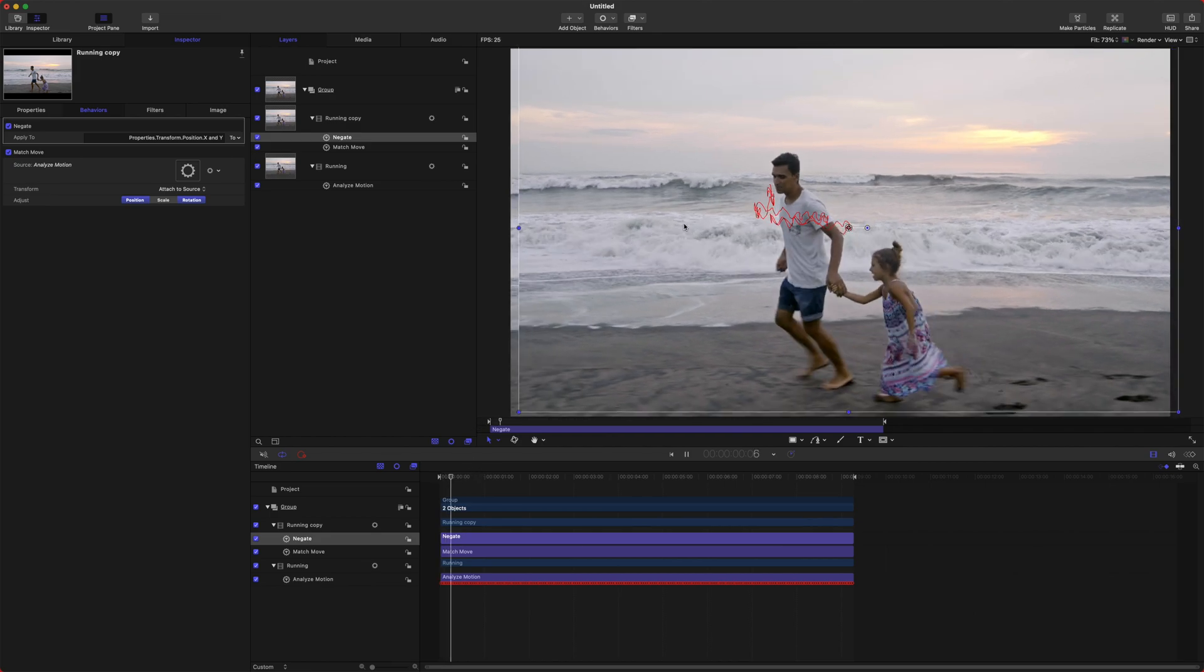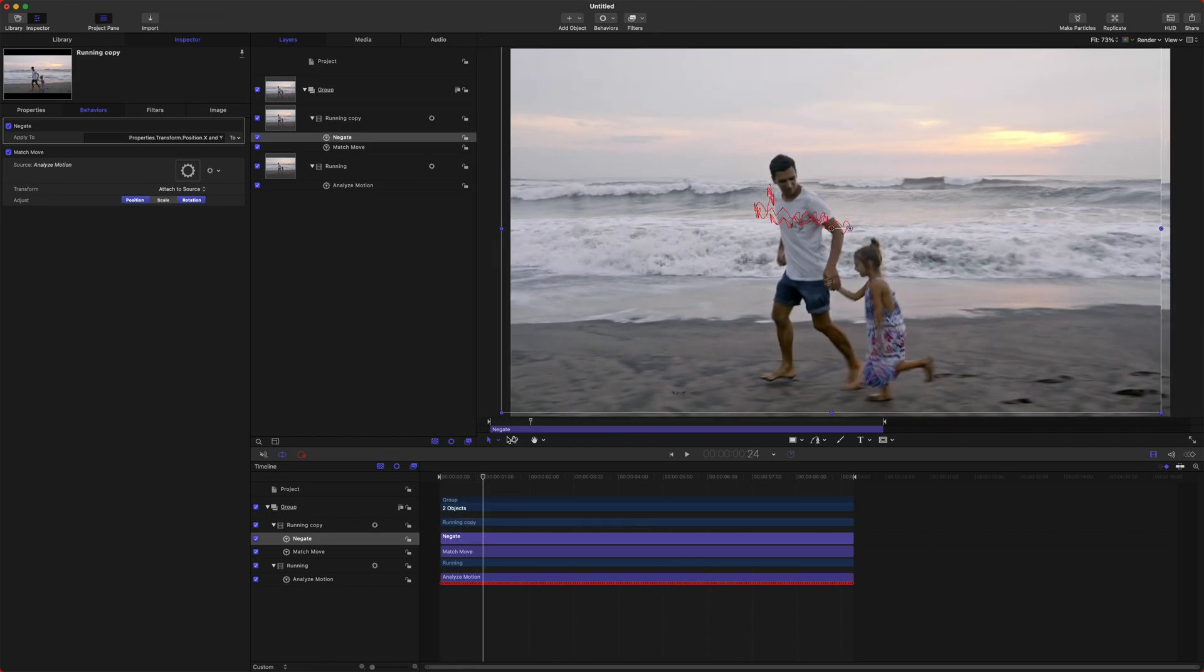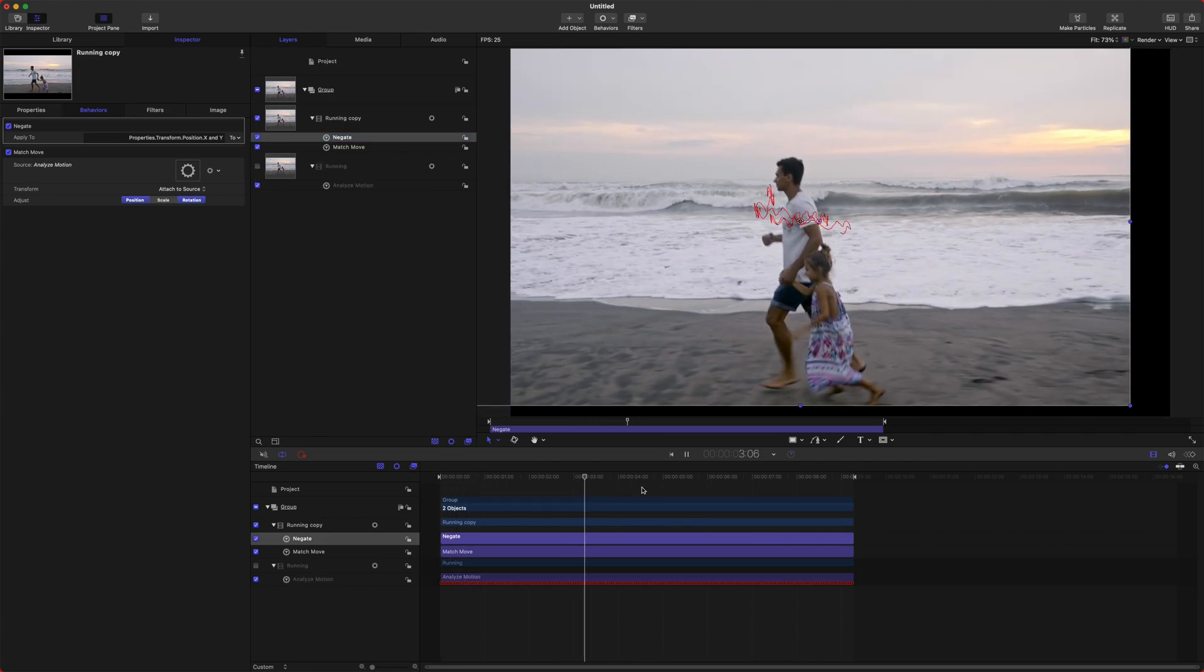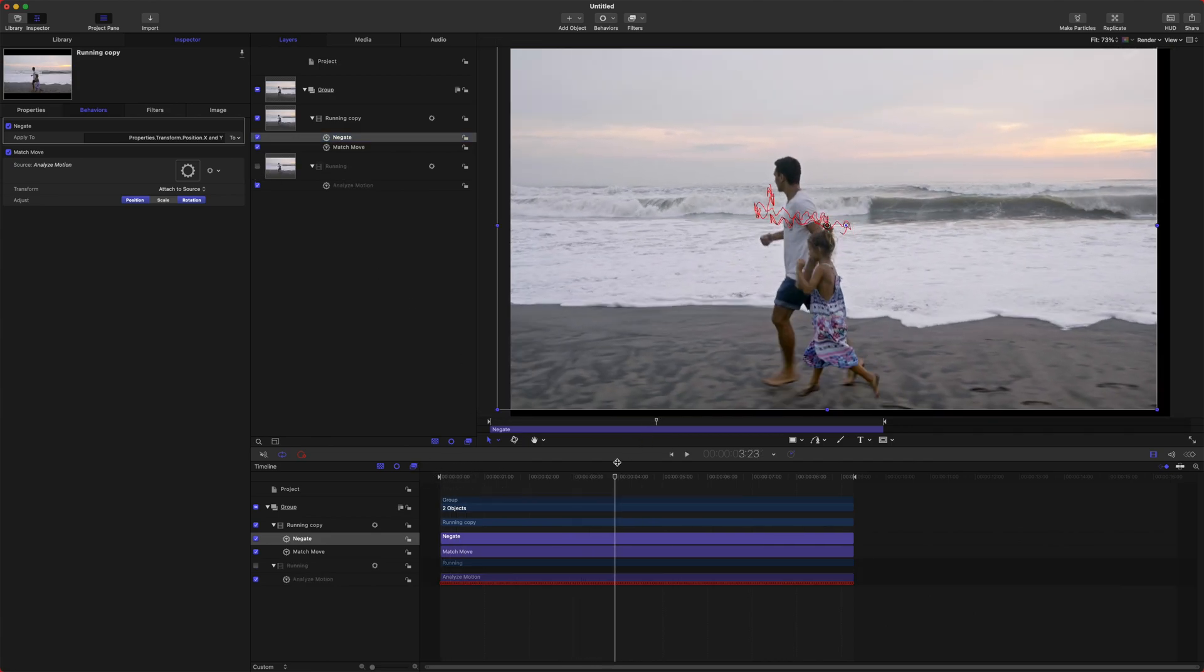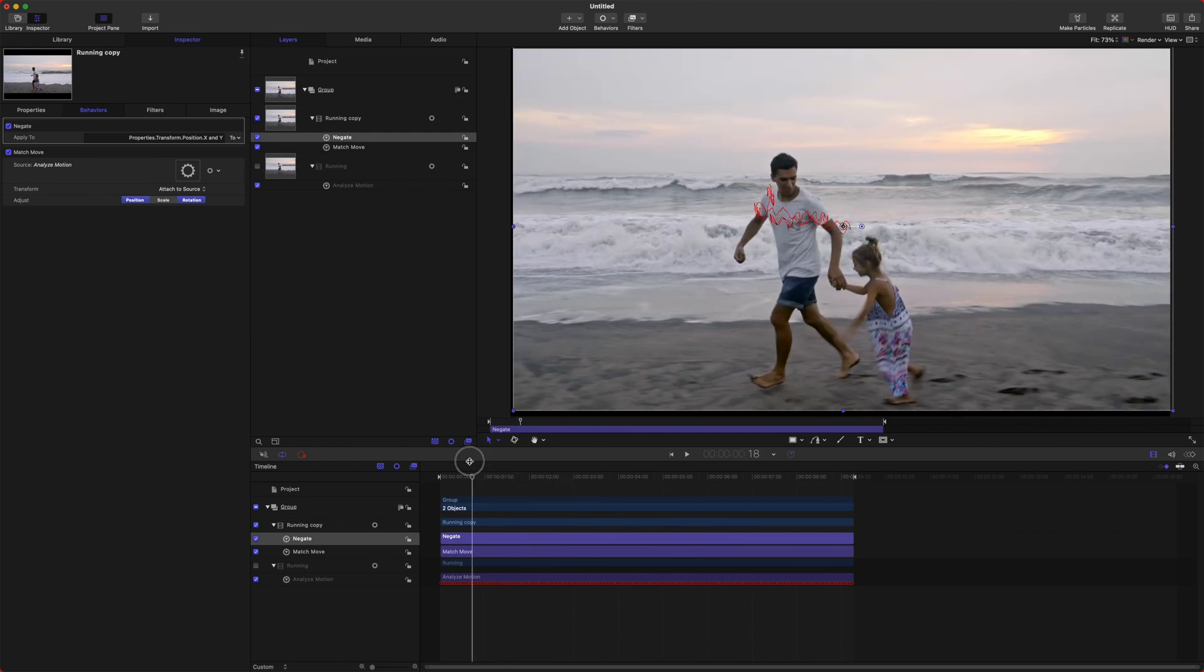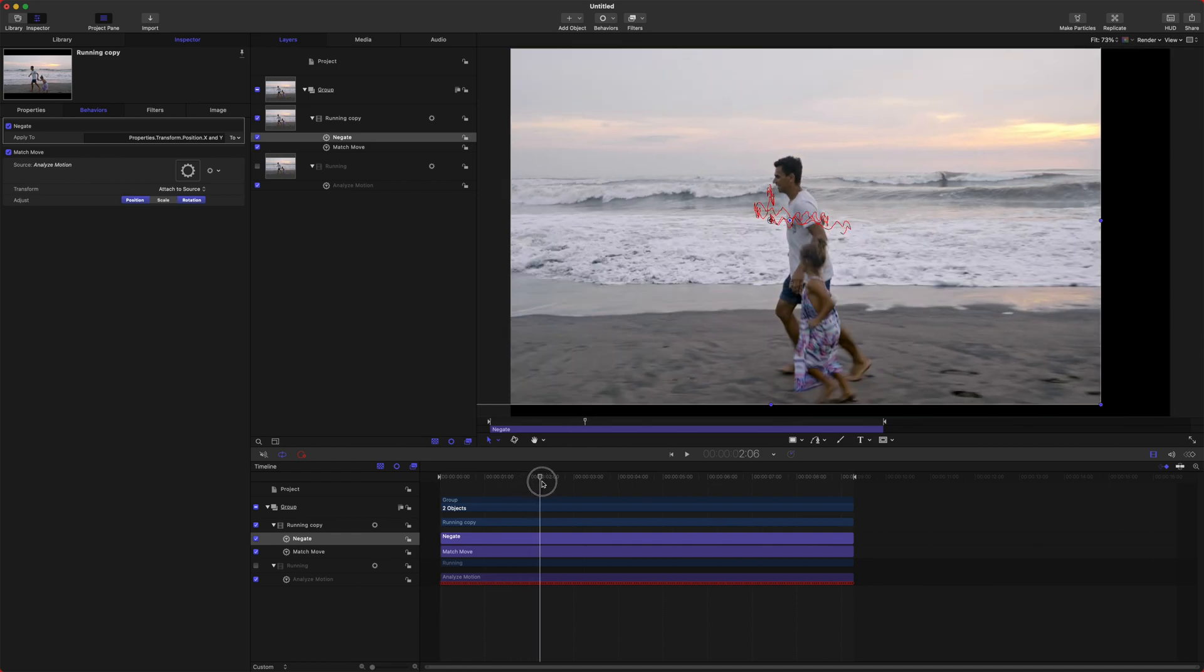So if I play through now, you can see that this shot is actually stabilized very well, and I'm actually going to disable the underlying shot. And just like that, we have actually stabilized the shot using the brand new trackers, even though that is not a feature that Apple has added.